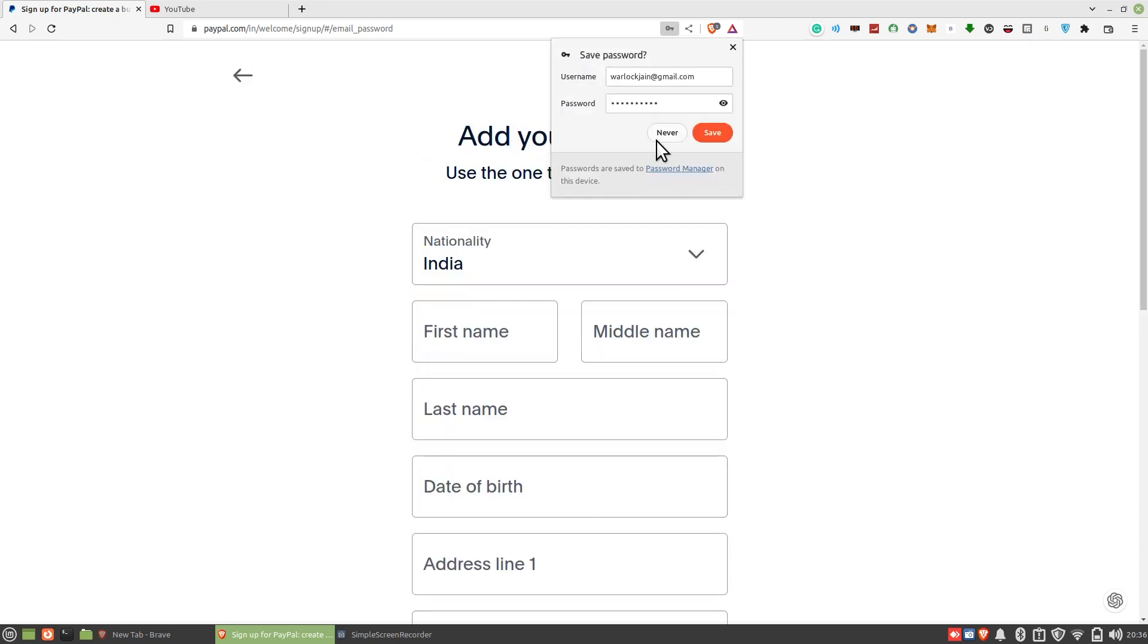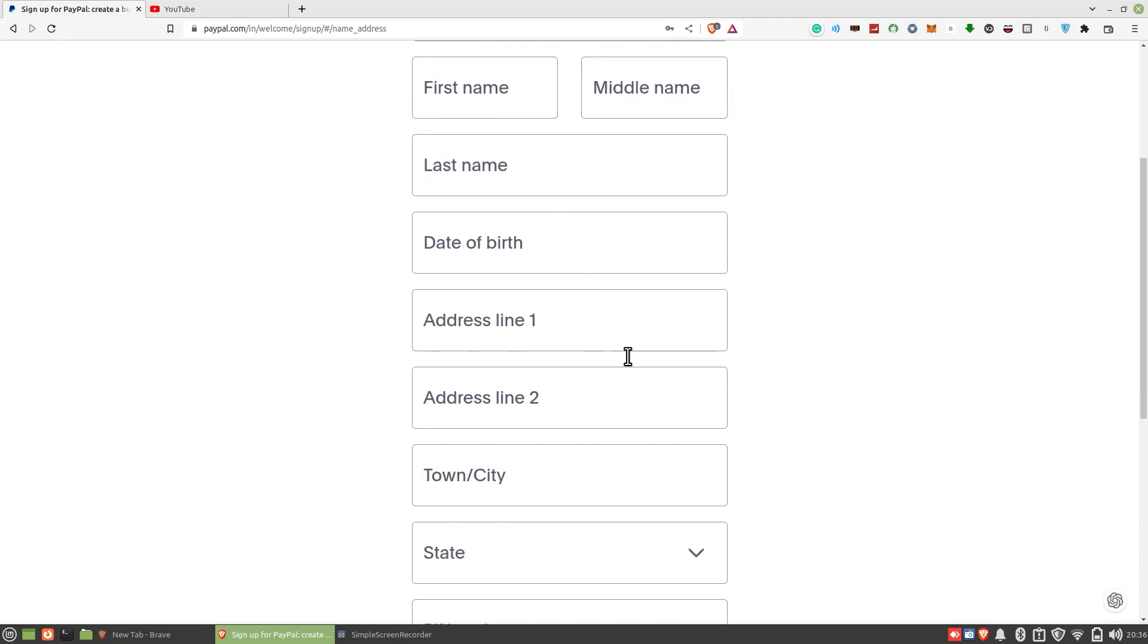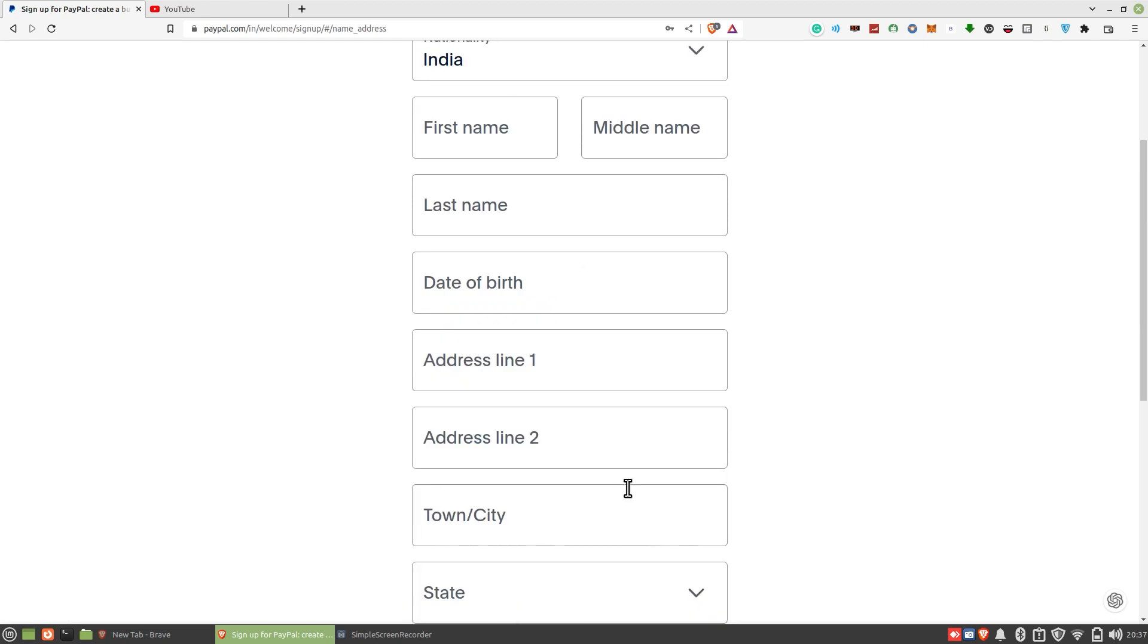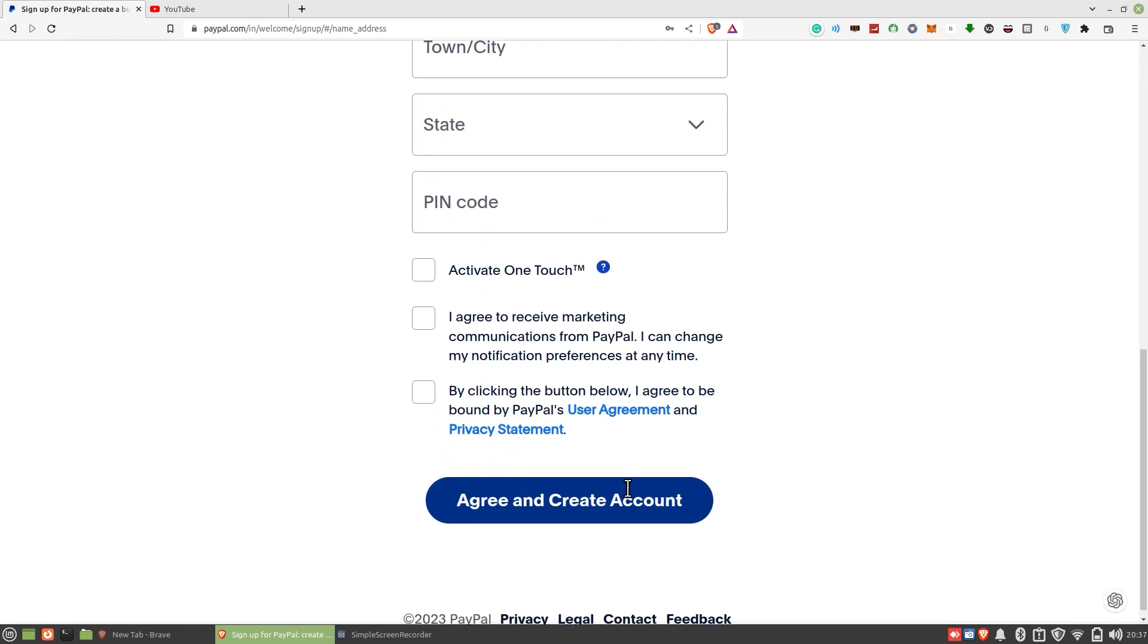After that, you need to add your complete address along with your complete name and birth date. Once you're done, tick all these checkboxes to agree with the privacy policy.